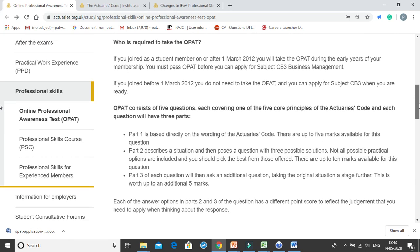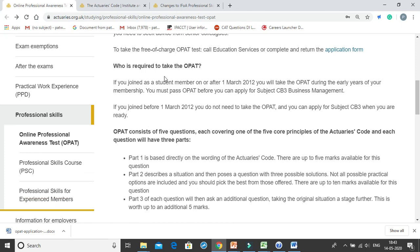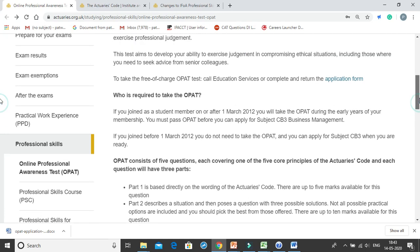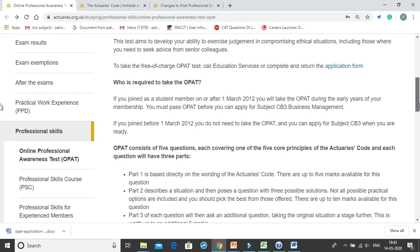This test is meant for those who are student members of the IFOA on or after 1st March 2012. It is a compulsory examination if you want to apply for the CB3 Business Management test, and also compulsory as you need to move on to Stage 2 of the mandatory professionalism training.